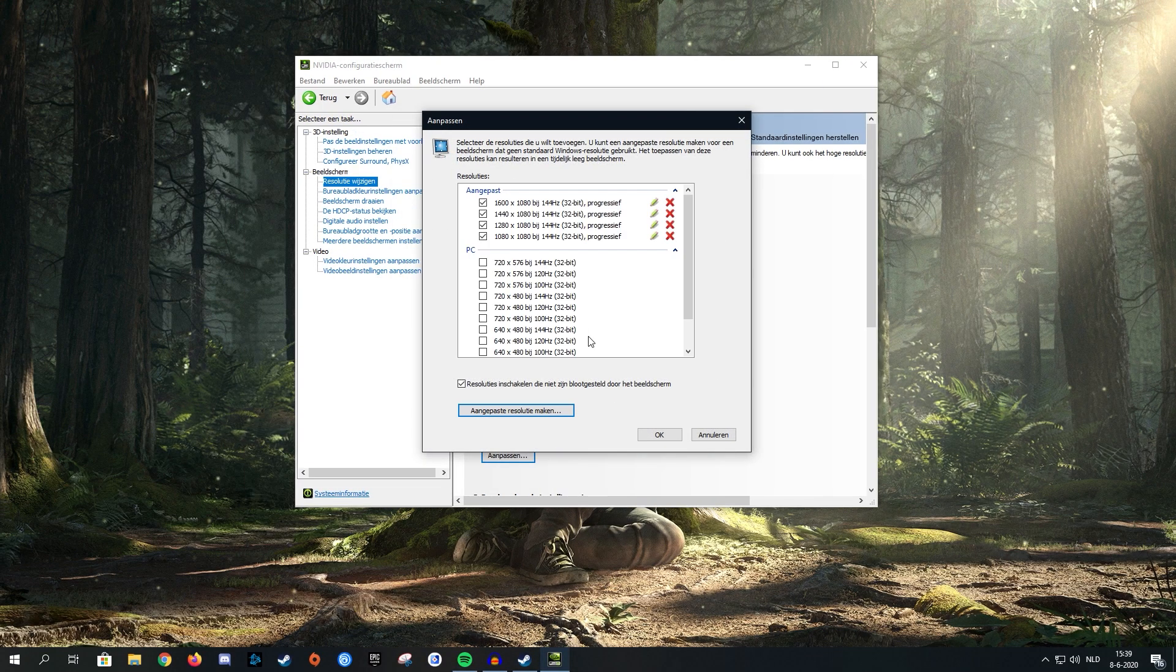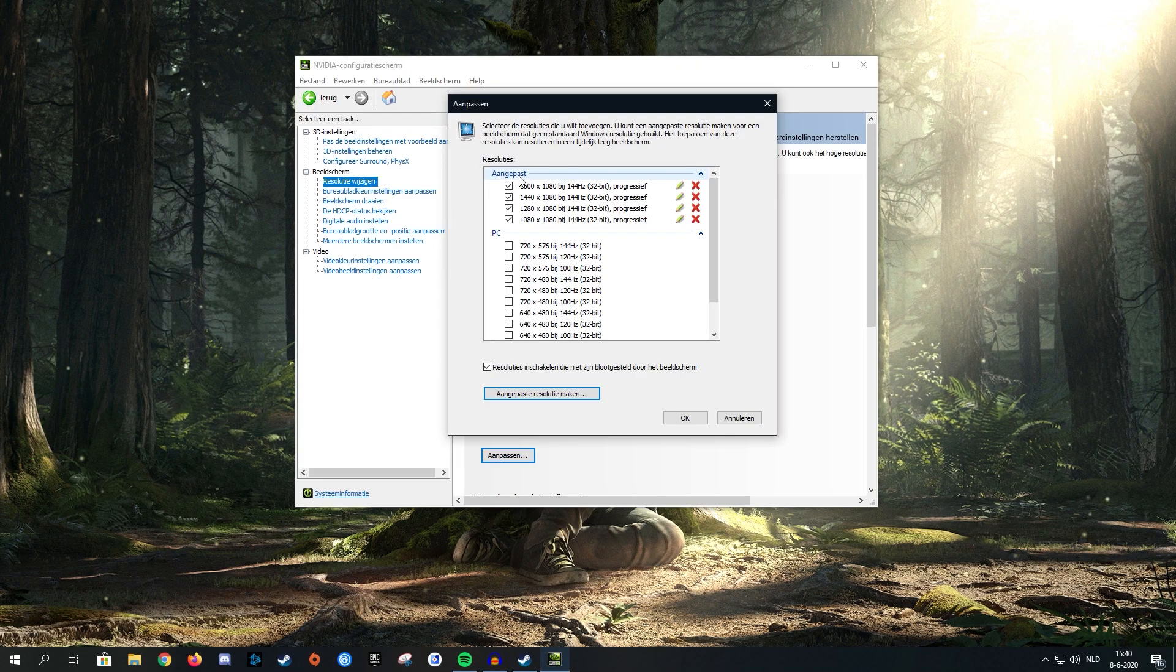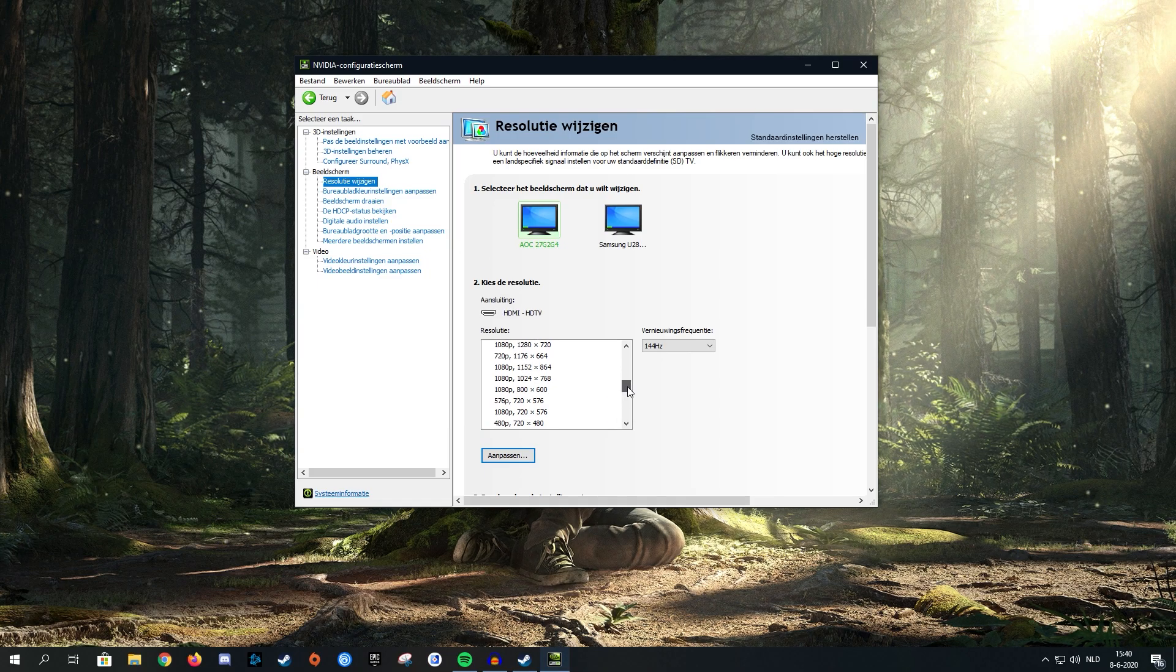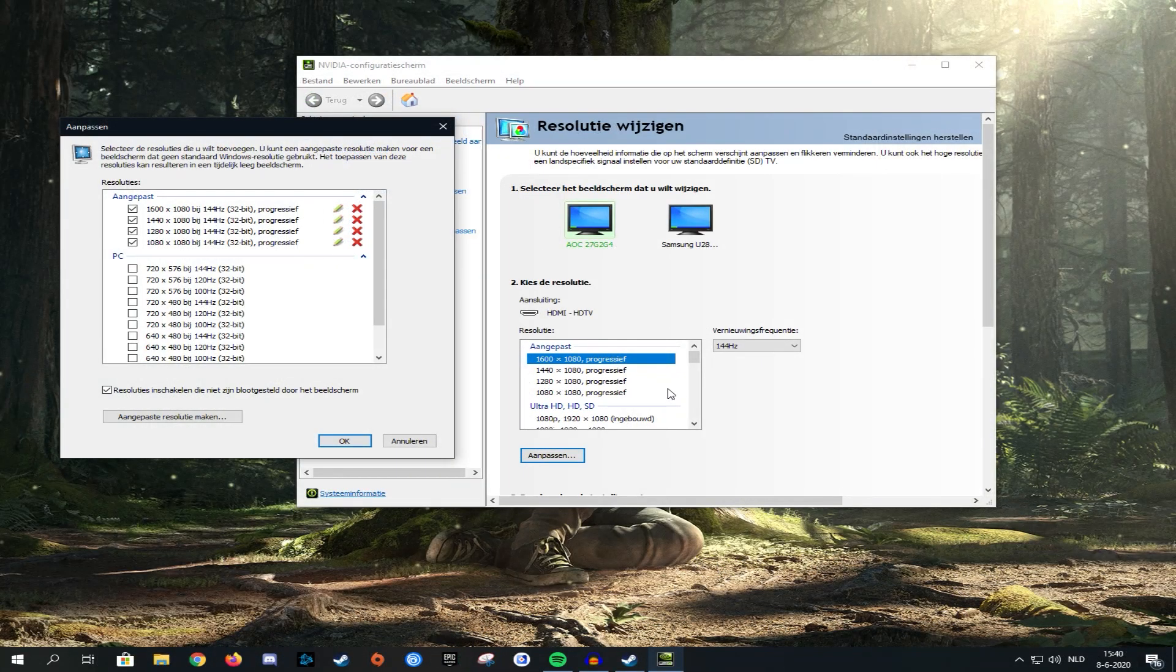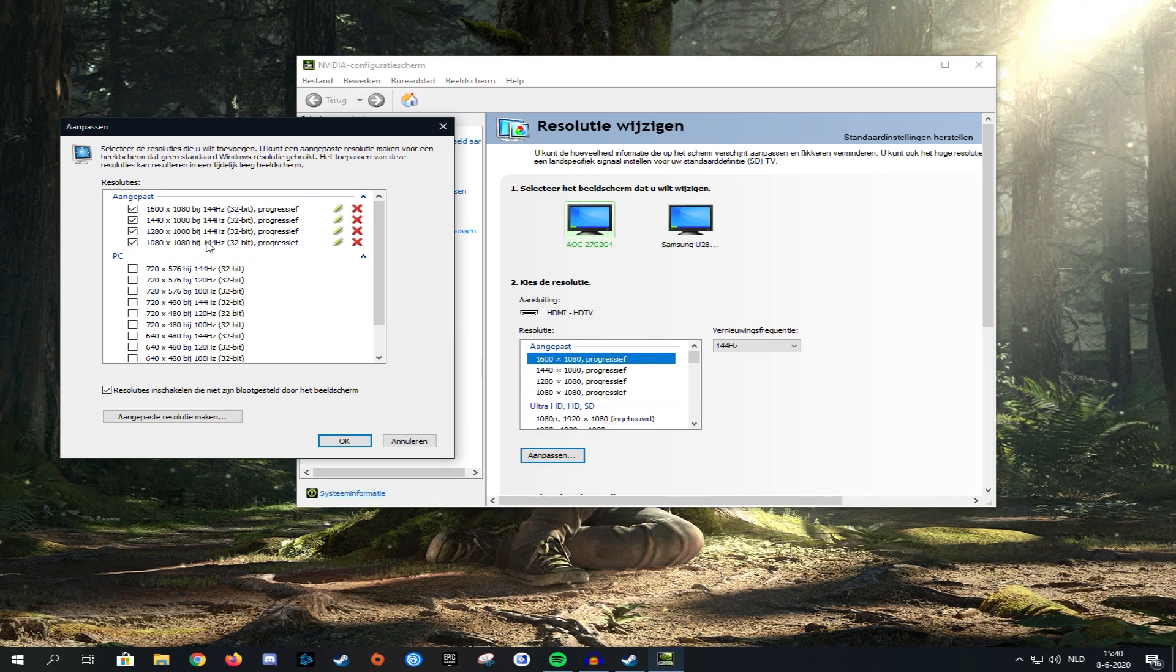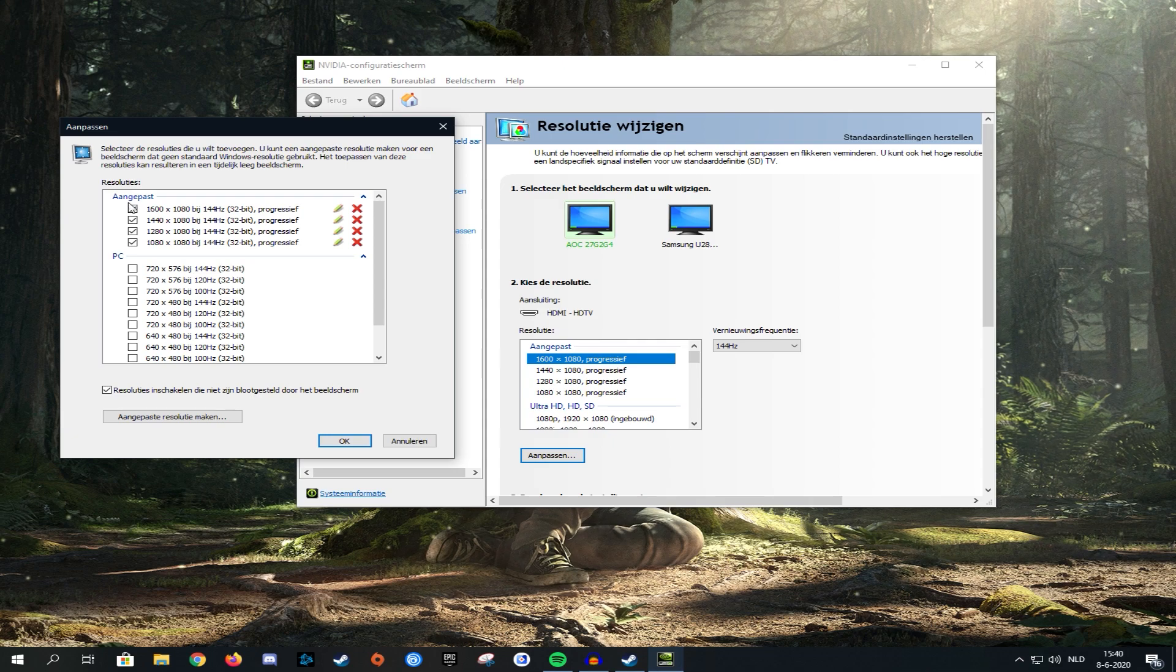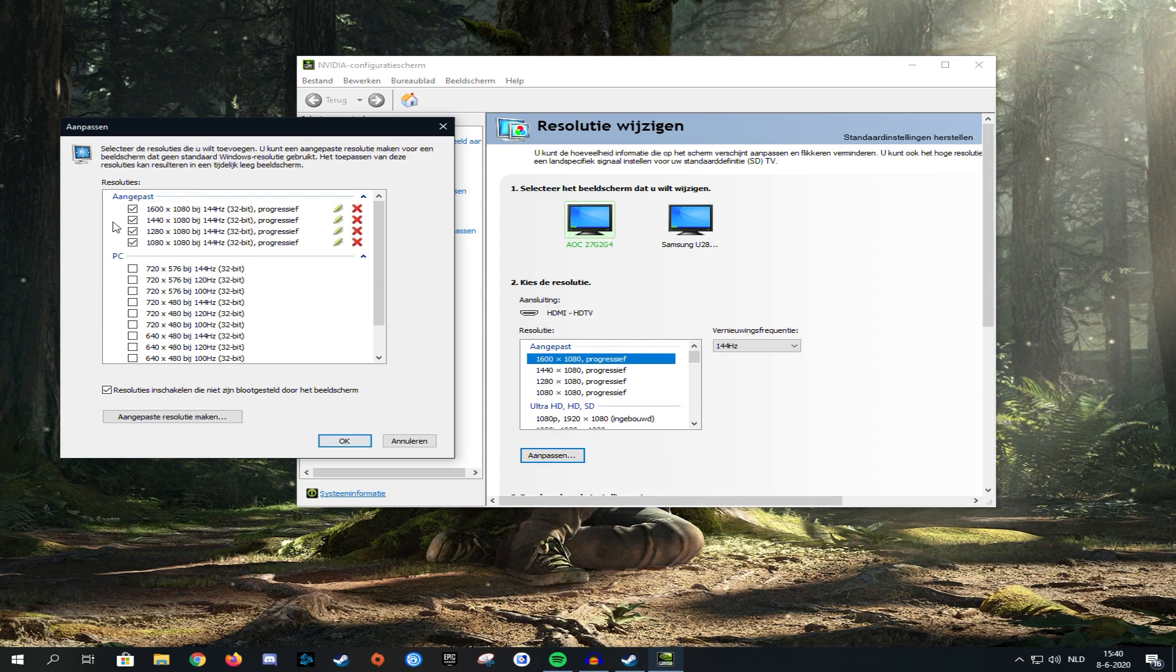Your resolution that you just created will be here in your custom list. Click OK and then it should be here in your custom resolutions list. If you can't see your resolution in this list, make sure it's actually ticked here. If it's ticked, you can close this up and apply your settings.